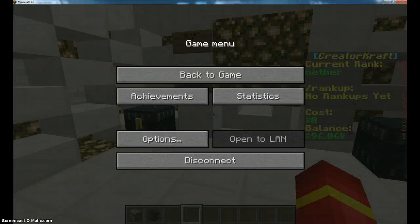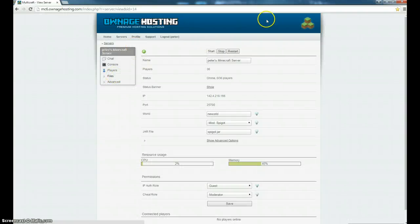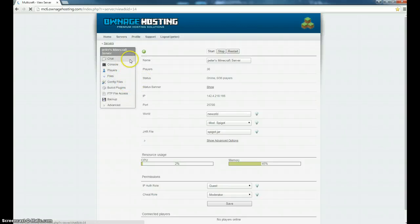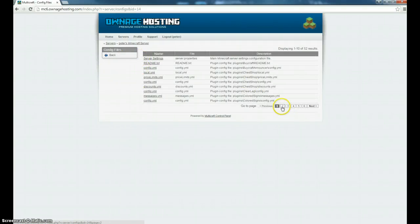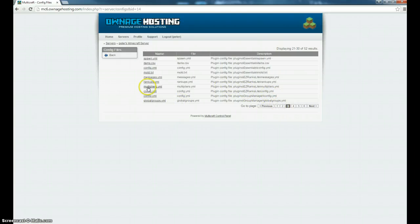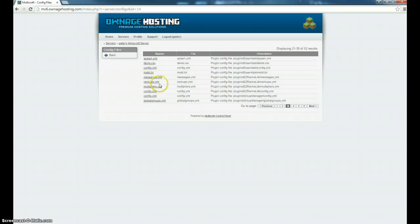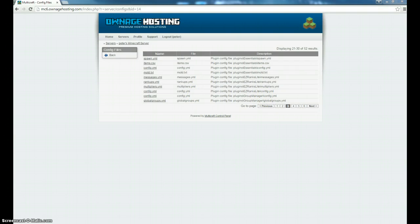I'll basically show you now actually. Just go on to your server config files. Find it on the page - so what we need to do is go on to the EasyAdmin EasyRanks Lite config. Now if you want the messages, you don't need to change those - they are fine by default. The rank-ups you can do in-game, so you don't need to mess with those. The multipliers - you can add and change those if you want a discount for donators or rank-ups.